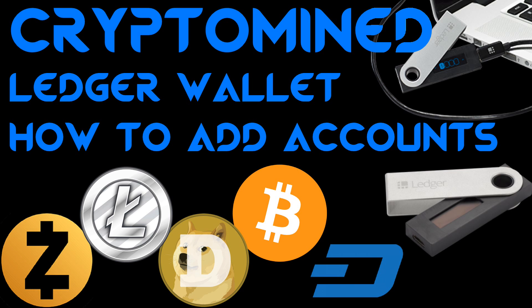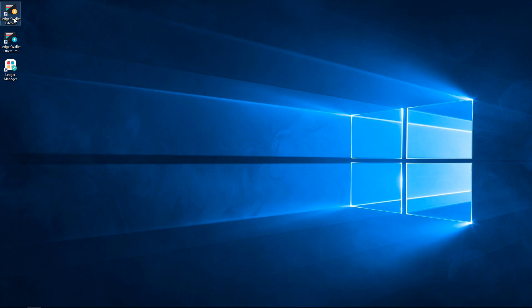How to Add Accounts to Your Ledger Wallet Bitcoin. Having separate accounts allows you to have separate balances in each account and gives you different receiving addresses to receive coins.